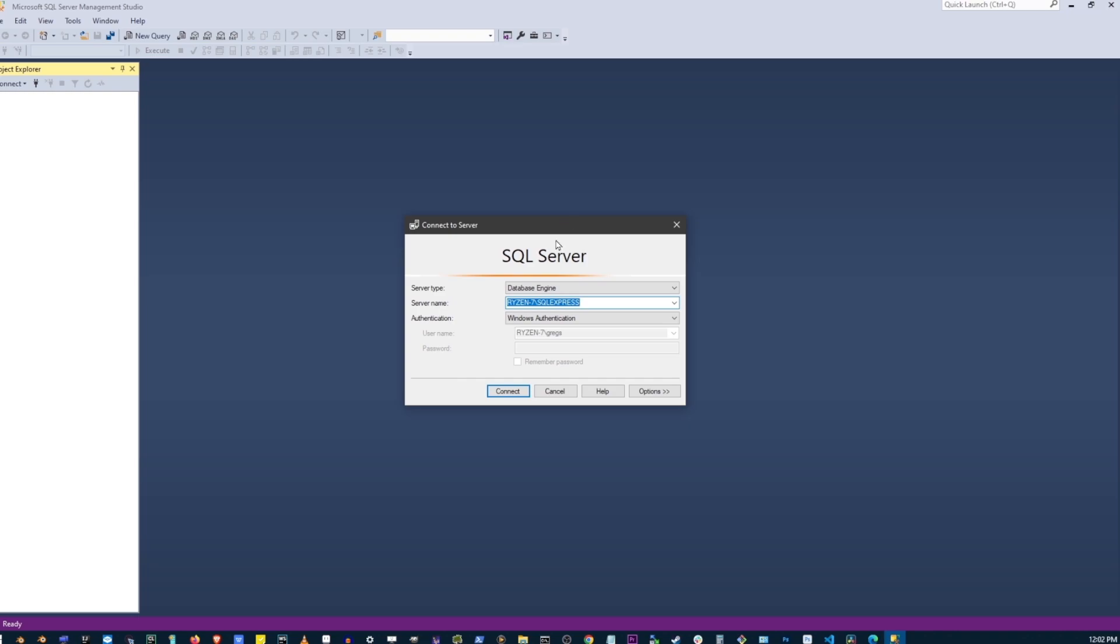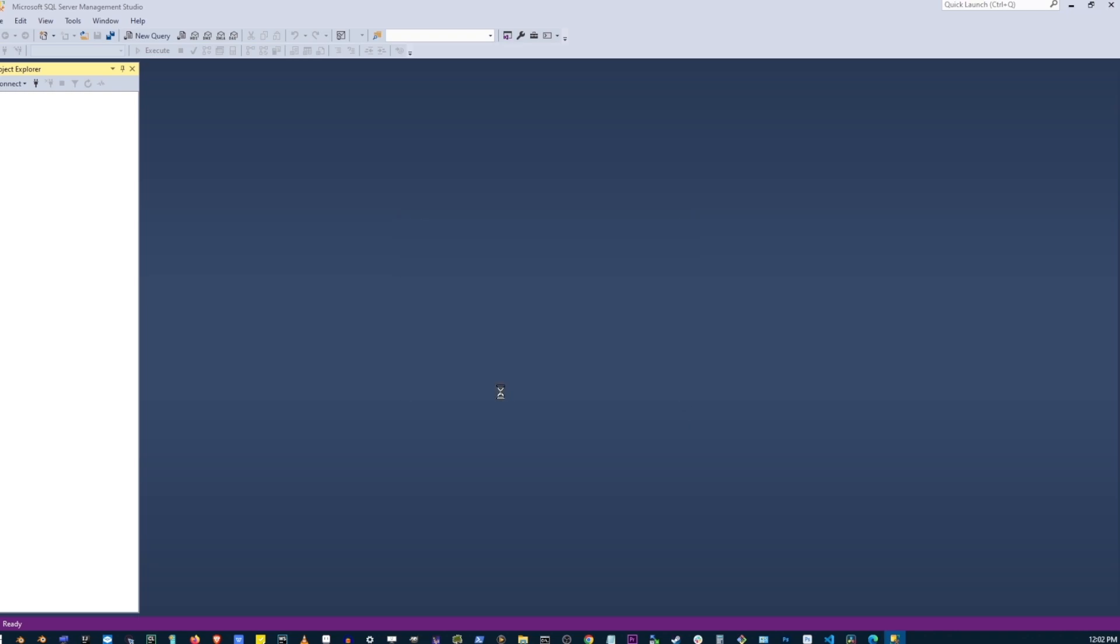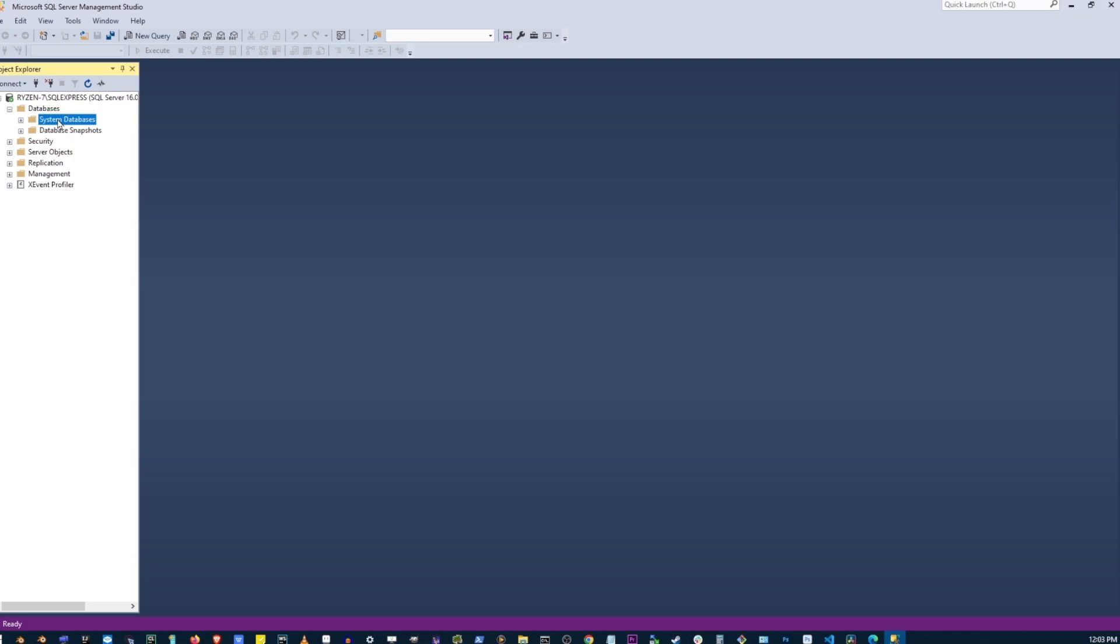After a brief loading screen, you're going to see this default login box, so just go ahead and click on Connect. Here, as you can see, we successfully downloaded and installed Microsoft SQL Server 2022 and SSMS on Windows 10 or 11.